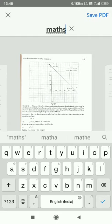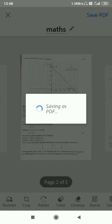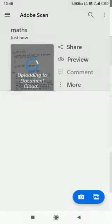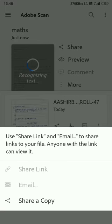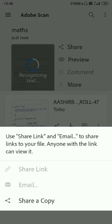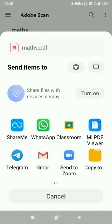You can click on the option 'share'. After this, 'share a copy'. Now here, search for the classroom app.